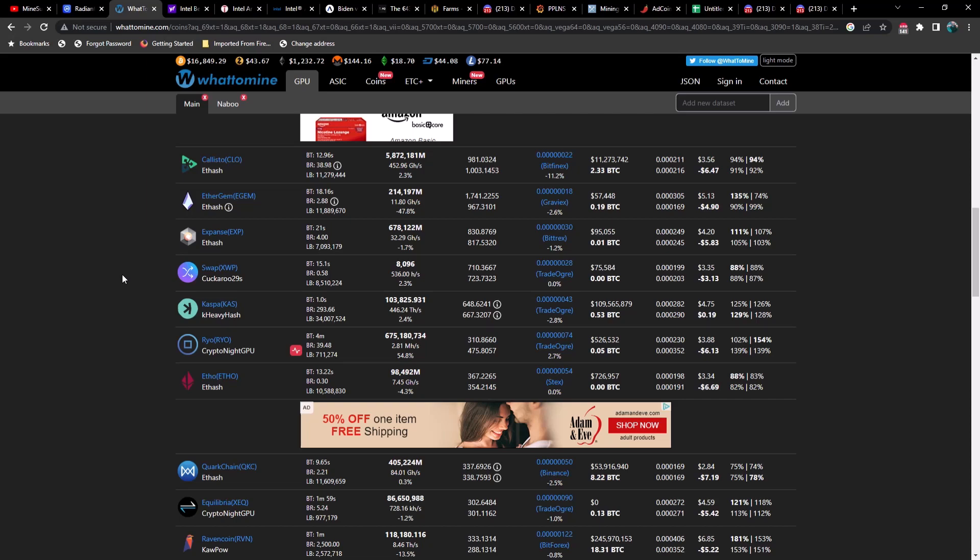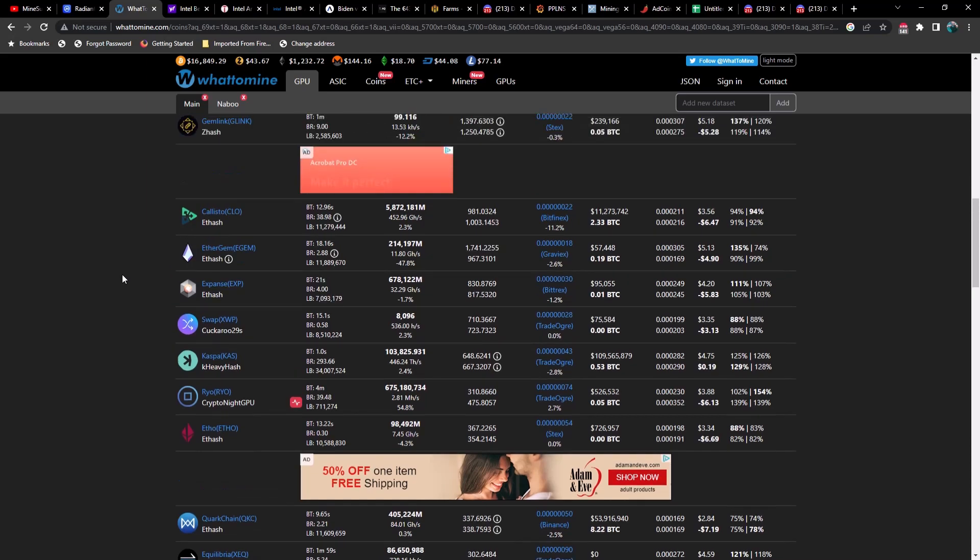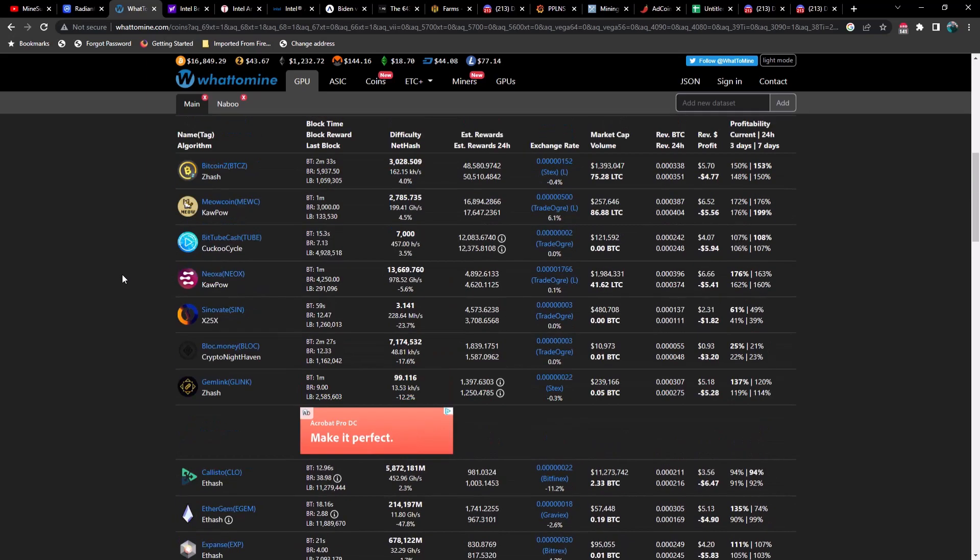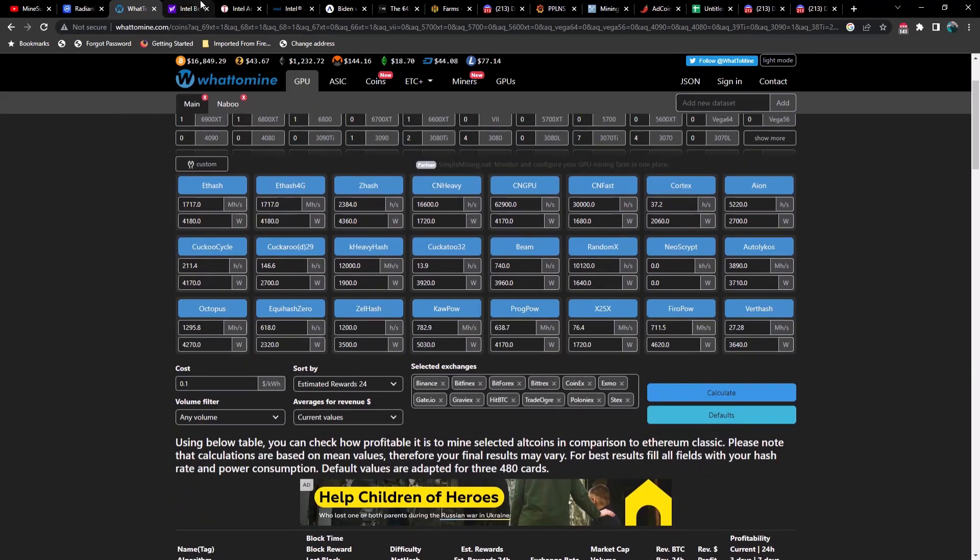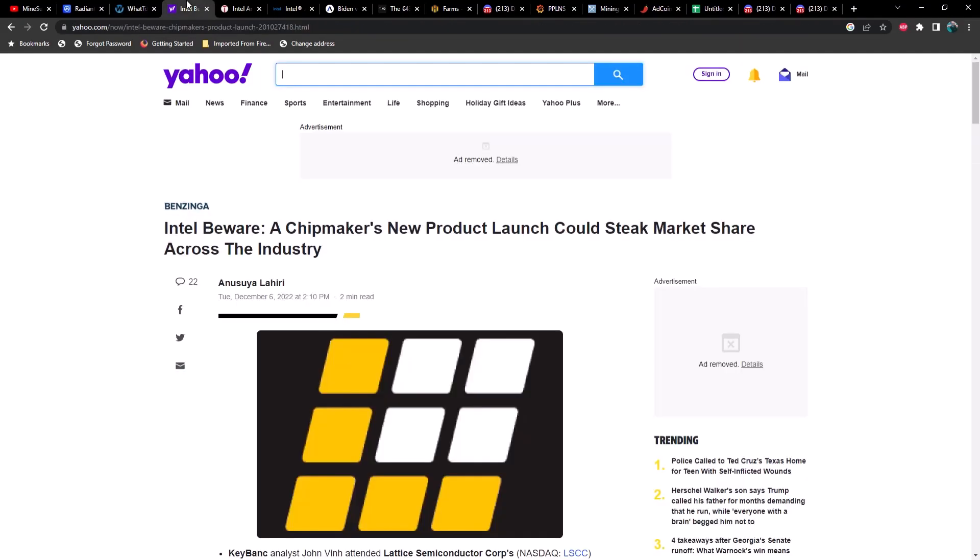I will be sure and let you guys know when that test is complete. Let's go ahead and jump into a couple of articles. I'm going to do things a little bit different today. You guys are used to me reading the entire article, but I'm just going to kind of summarize today.